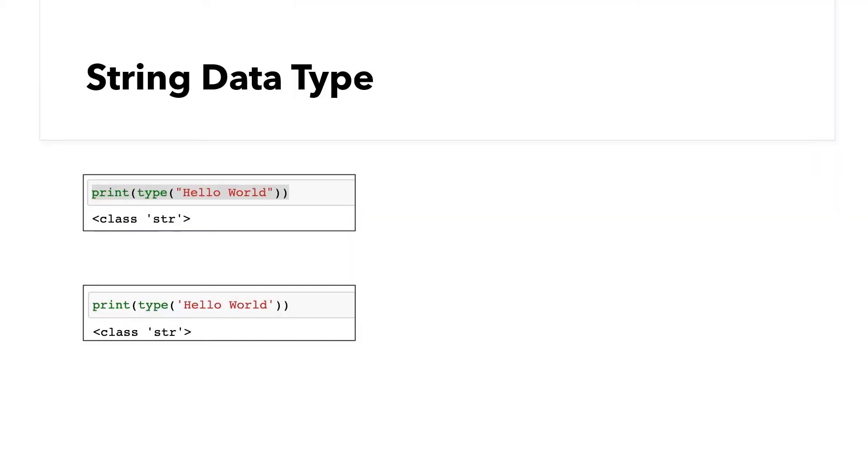We saw that text written between quotes in Python is called a string. In programming terminology, a string is known as a data type. A string is only one of the many types of data found in Python. There are many other data types as well.